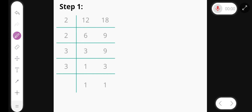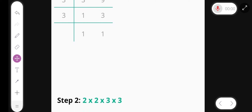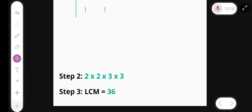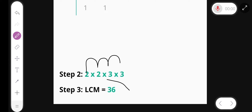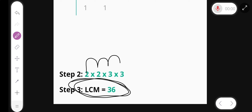So the LCM is 2 multiply 2 multiply 3 multiply 3, and our final answer is 36. LCM is 36.